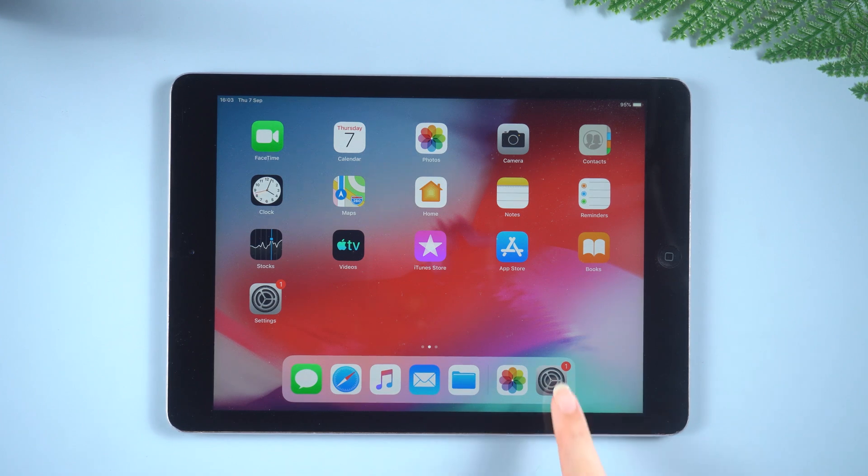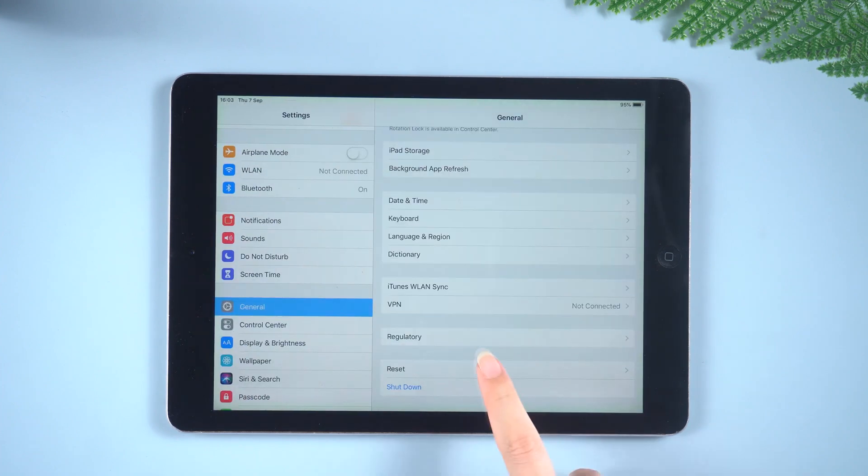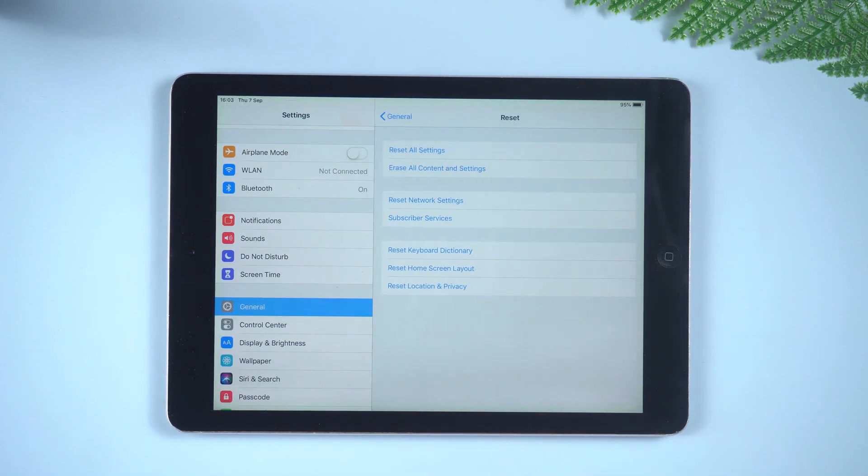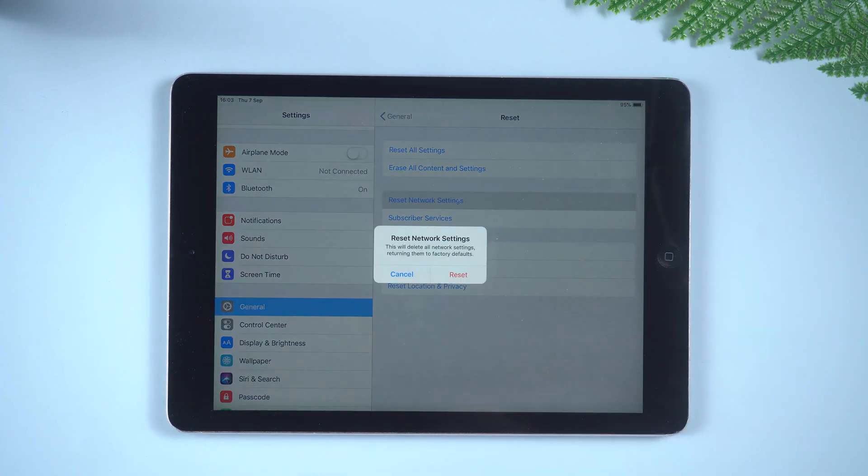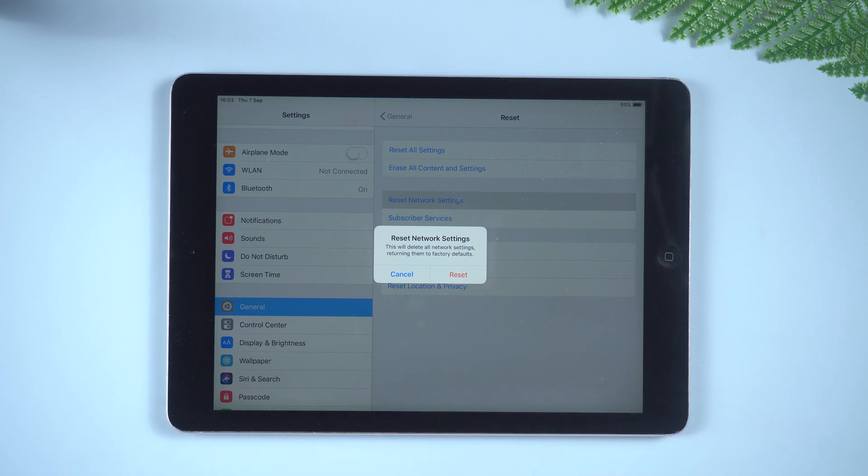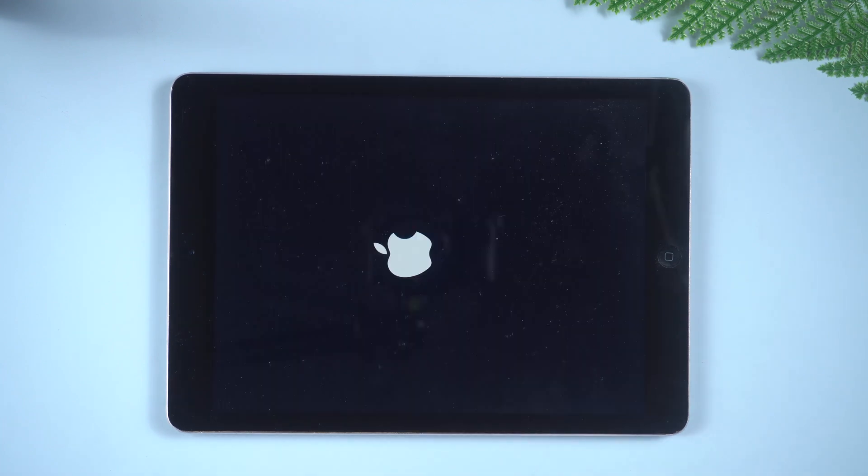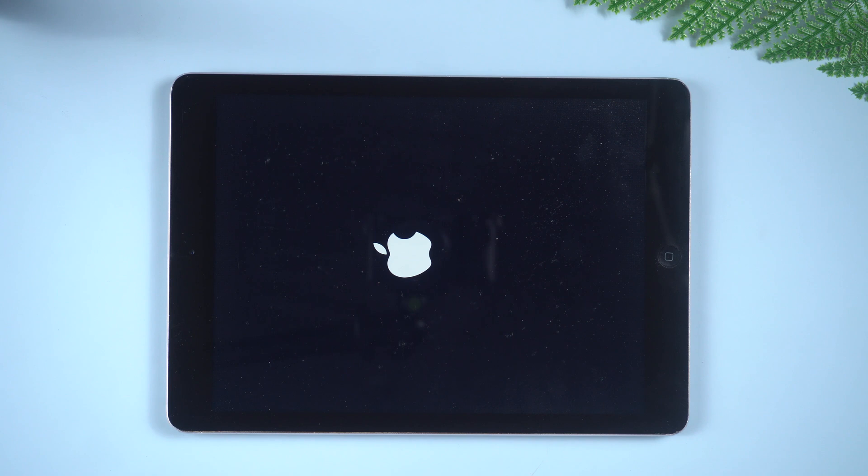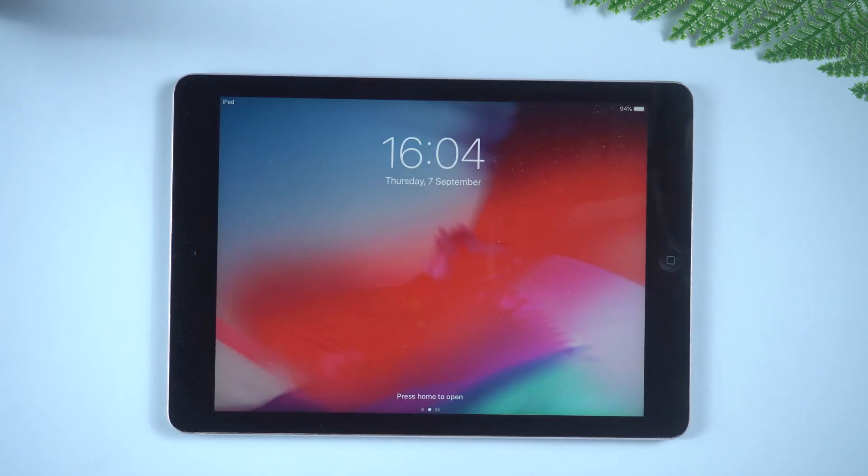So, go to Settings, then tap General. Swipe down and tap Transfer or Reset iPad. Then tap Reset. Select Reset Option and tap Reset Network Settings. Then you can try connecting to the internet and check for updates again.